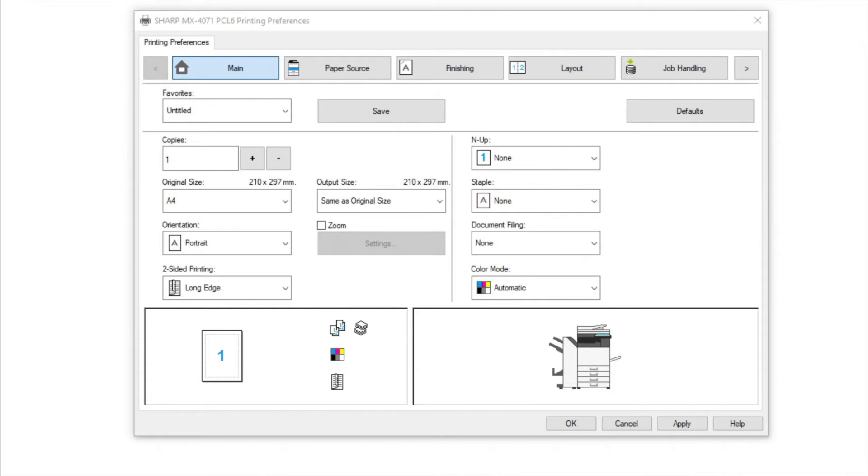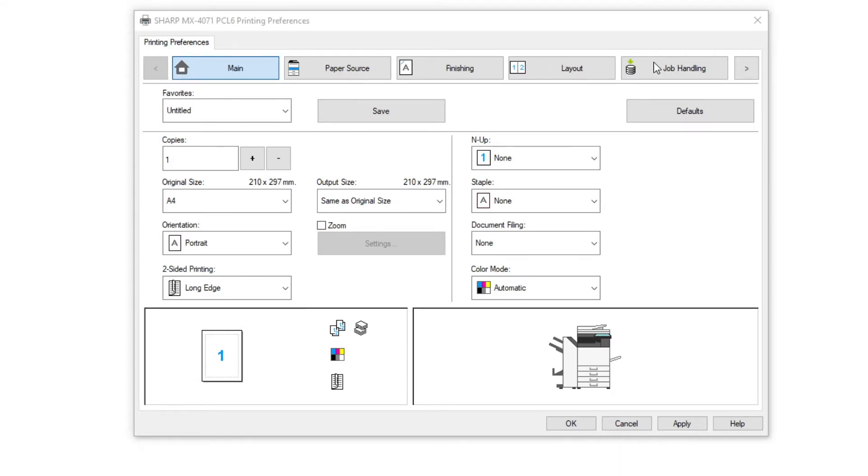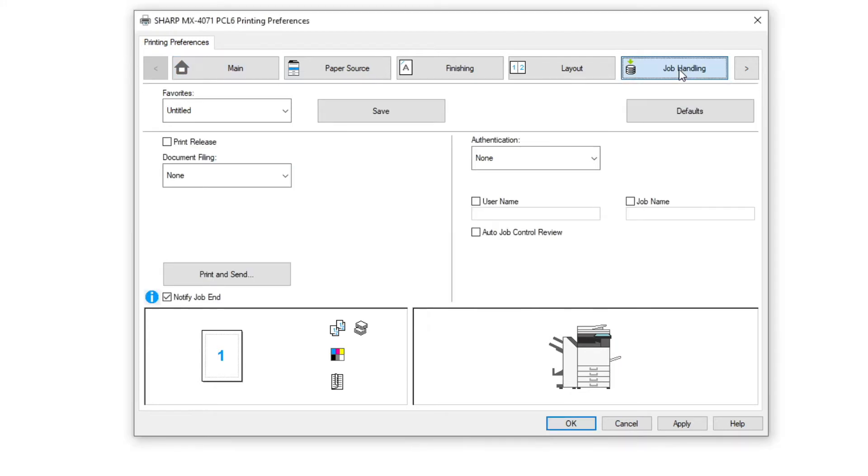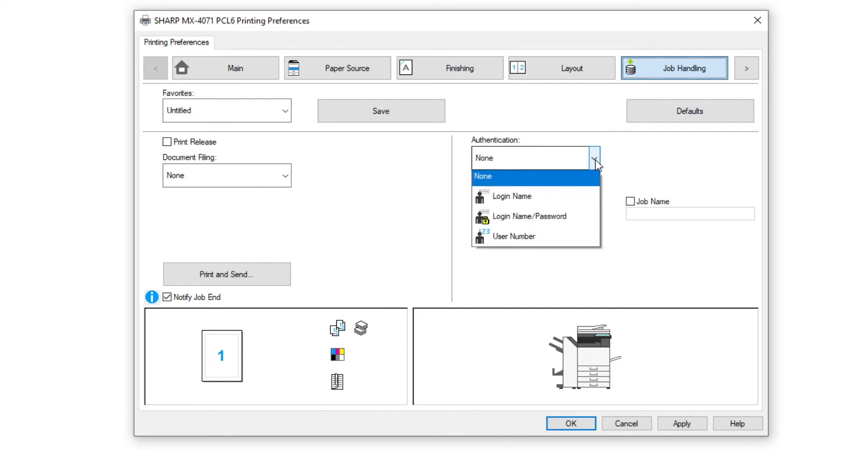In the printer driver printing preferences go to the job handling tab. If required enter a valid user pin number or username and password. If user control is not enabled on your MFD please ignore this part.